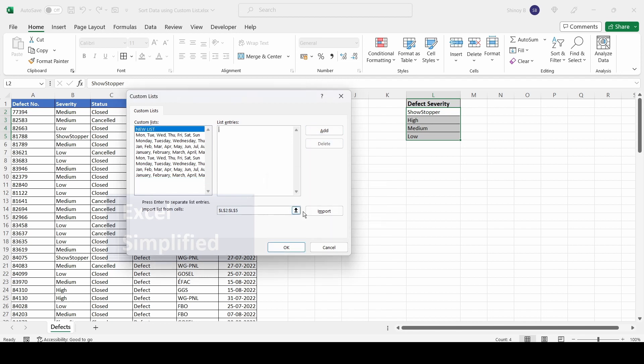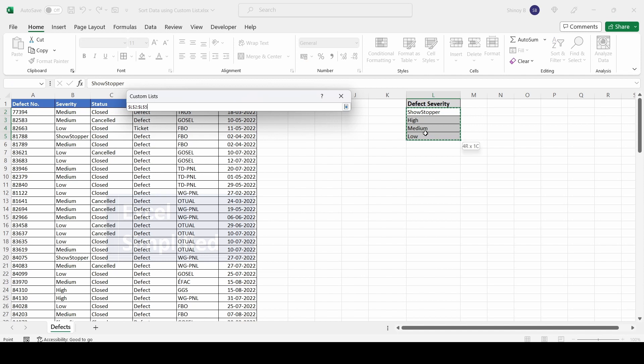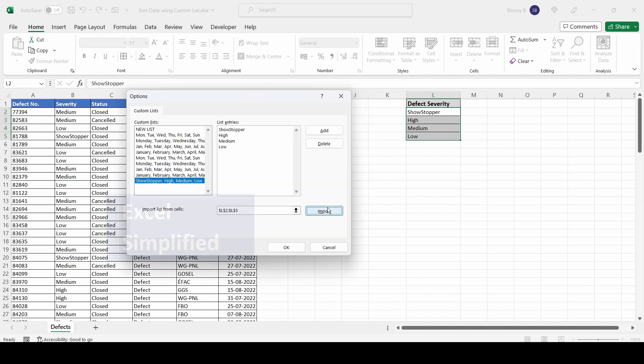There's another way: select the range and then click on Import. This will also add the custom list. This is how we create a custom list.